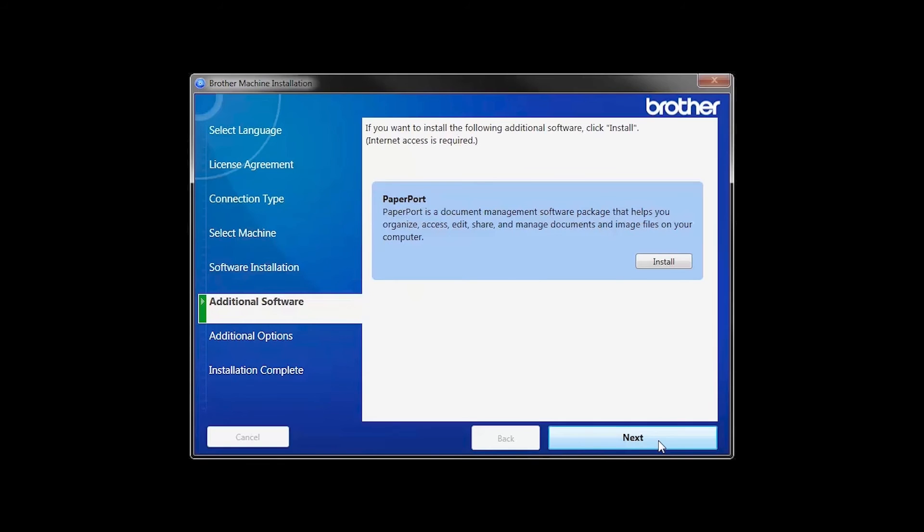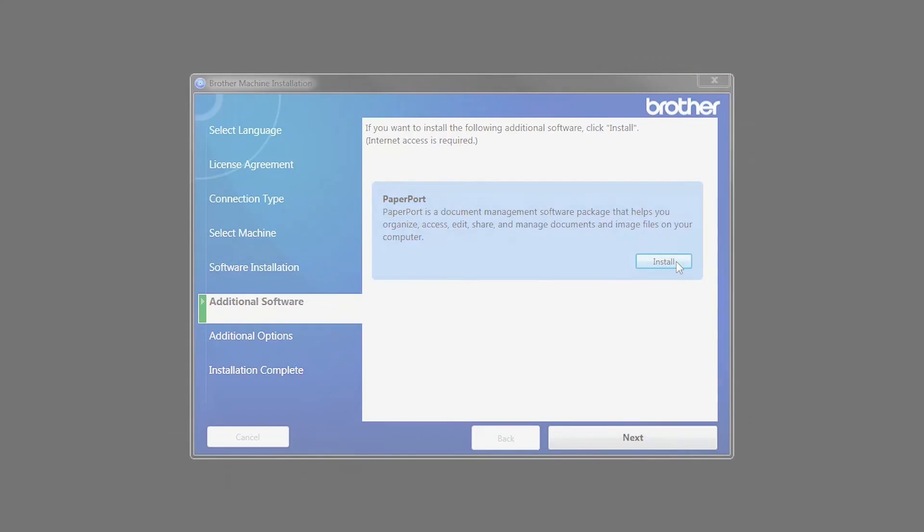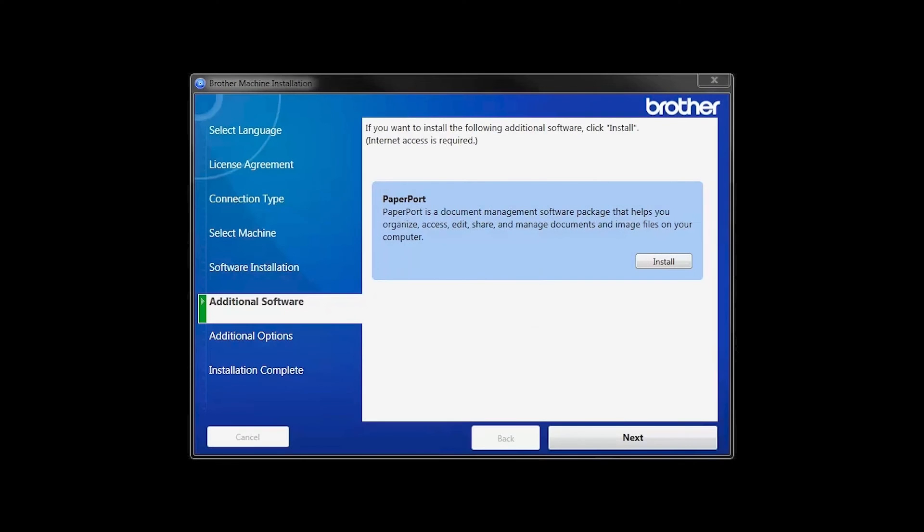If your model supports scanning, you'll be prompted to install PaperPort. Click Install. Once PaperPort is installed, click Next.